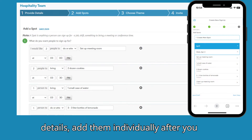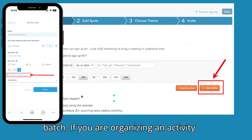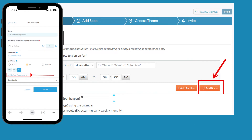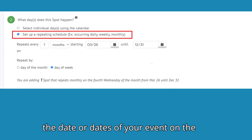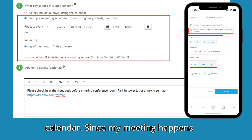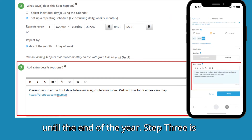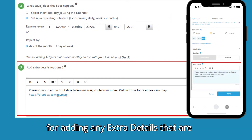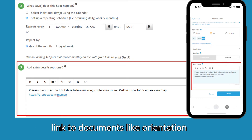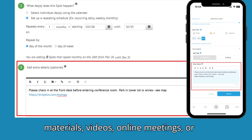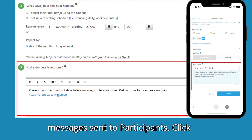If items require unique details, add them individually after you complete steps 2 and 3 for this batch. If you are organizing an activity requiring shifts or meeting appointments, click the Add Shifts button here to quickly create all your spots for your first day. Next, in Step 2, choose the date or dates of your event on the calendar. Since my meeting happens monthly, I'll select the recurring option and set it for every fourth Wednesday until the end of the year. Step 3 is for adding any extra details that are common across all the spots in this batch, such as where to park, what to wear, or a link to documents like orientation materials, videos, online meetings, or maps. These details will be included in the automated confirmation and reminder messages sent to participants.